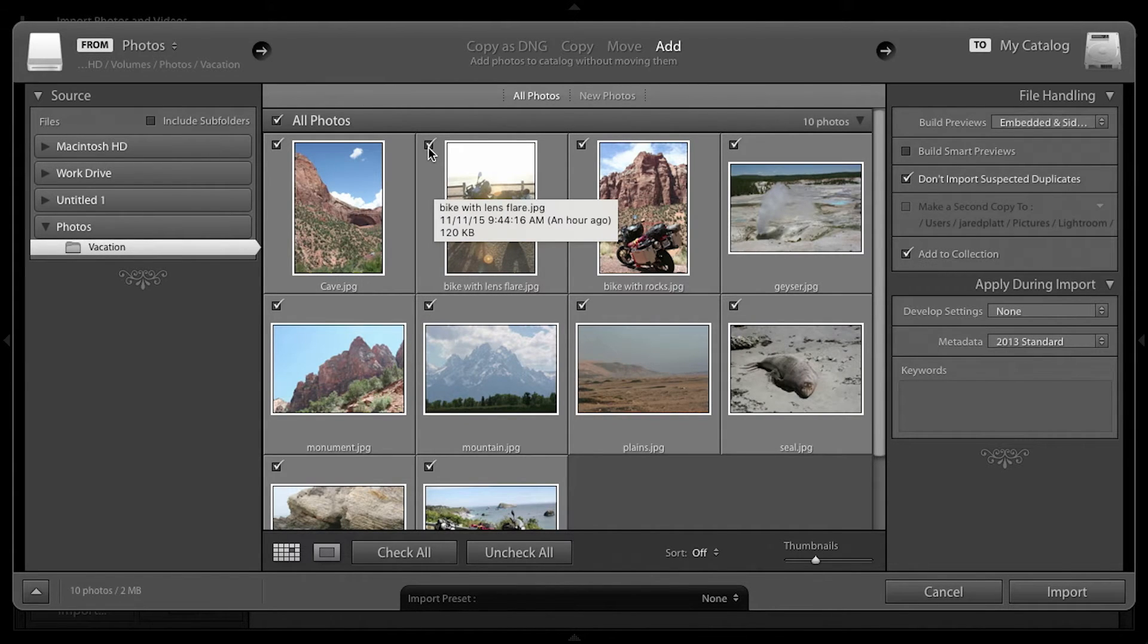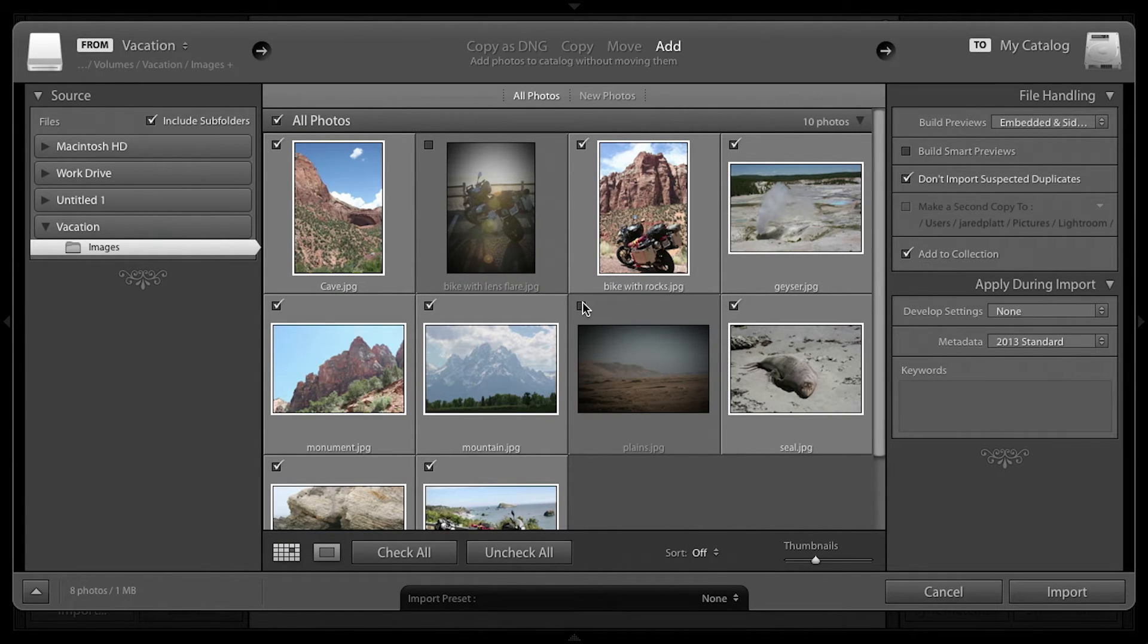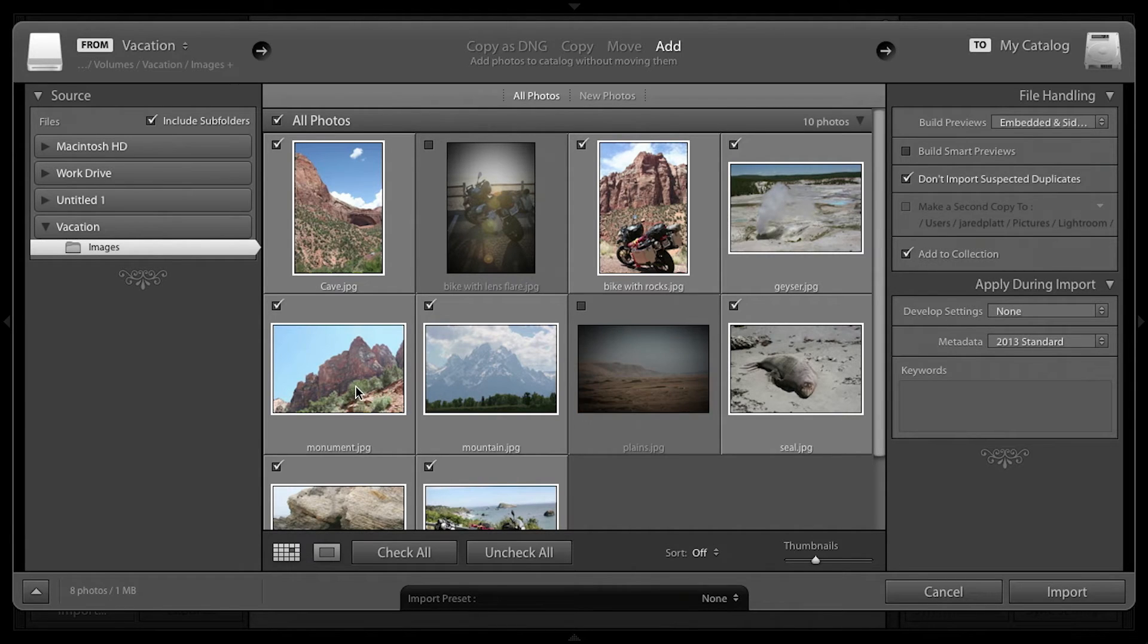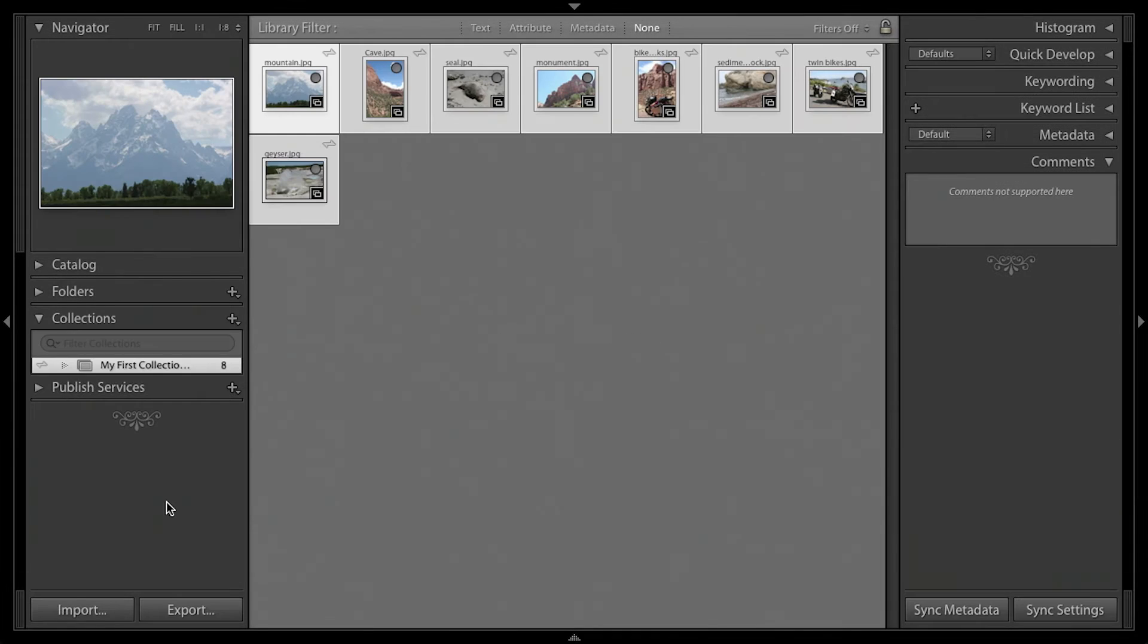I can then pick and choose which ones I would like to import. By unchecking the images, those are images that won't be imported. Once I'm satisfied with my selection, I'm going to click the Import button, and they import into Lightroom.